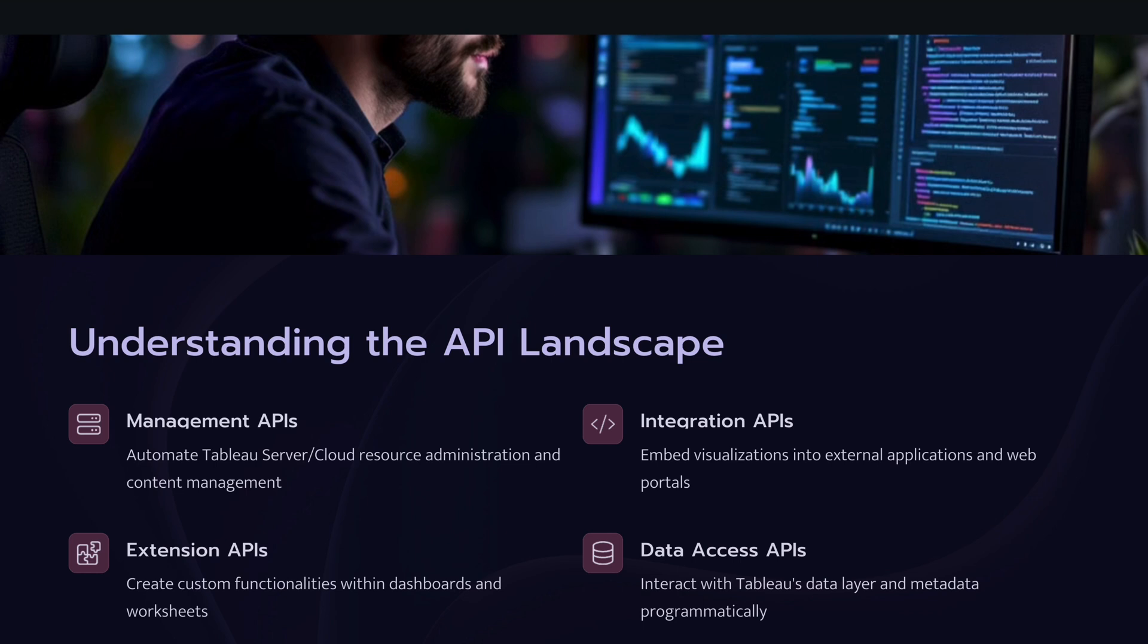So the second one is integration APIs. Have you ever thought like if you want to integrate or embed your data visualization into a web portal or a website, how can you do that? Well that's where integration API comes into picture where you can embed your visualization into external applications or even your company portal. And not only the visualization but it will also help you to embed your Tableau Pulse metrics. And also you can programmatically create the filter options within the embedded platform and you can customize the design which is in line with your company's brand standards.